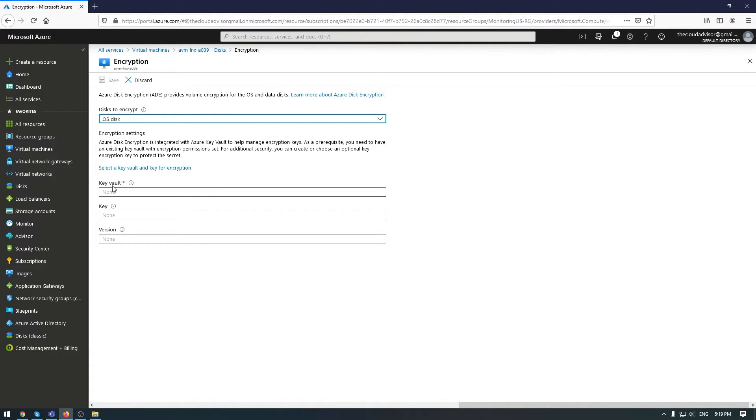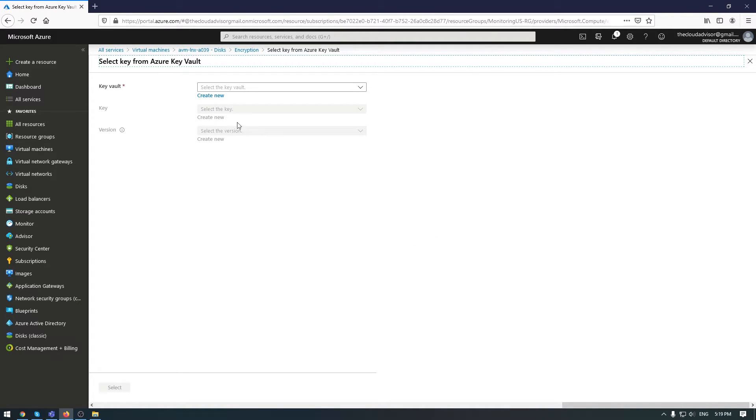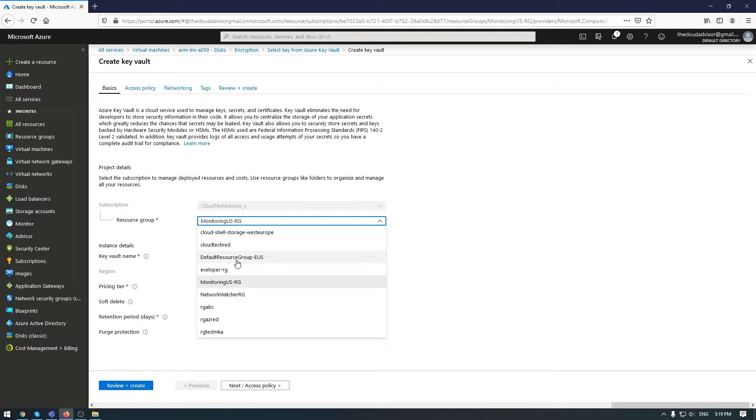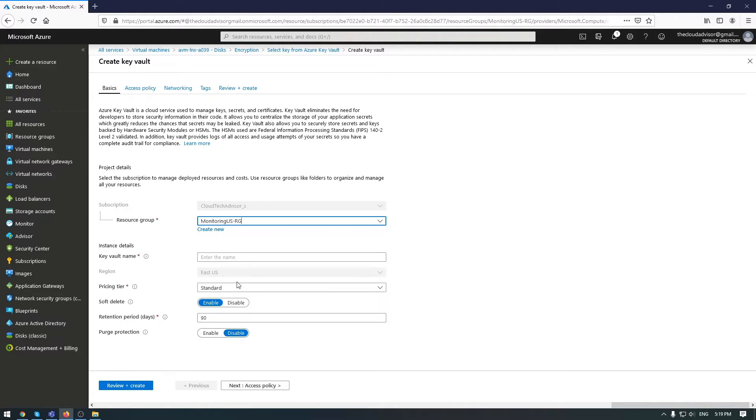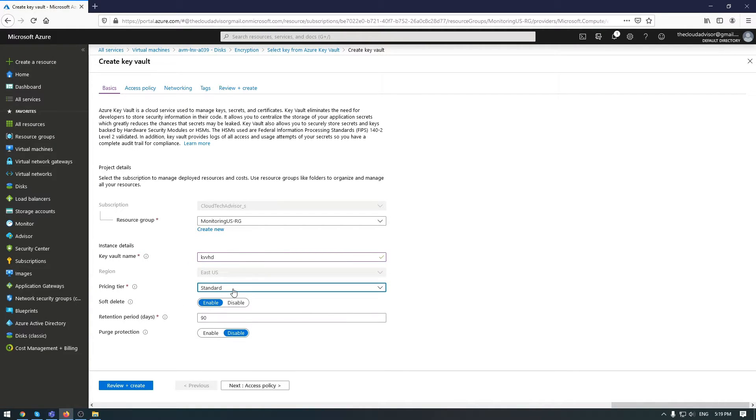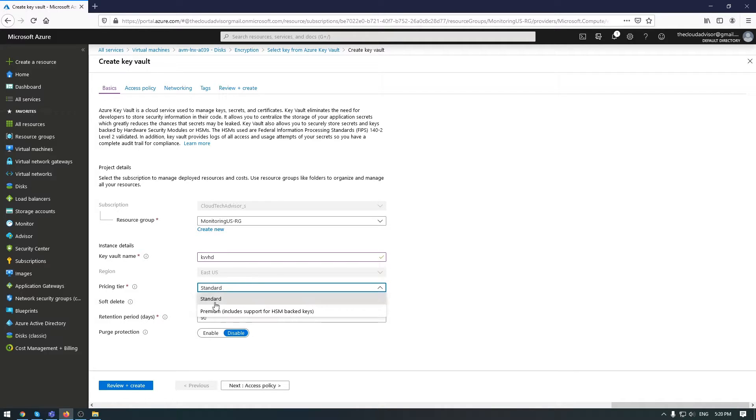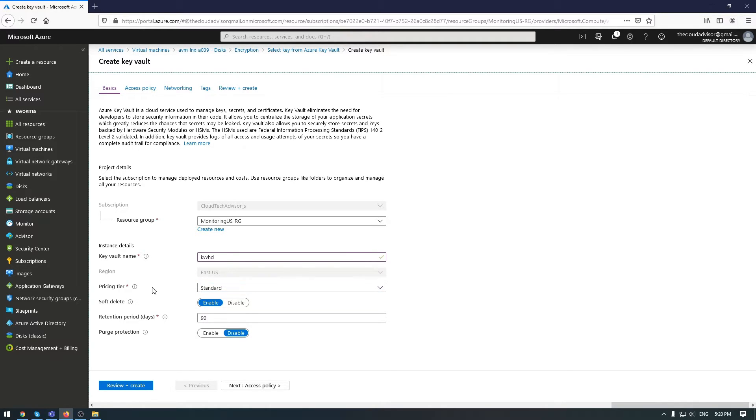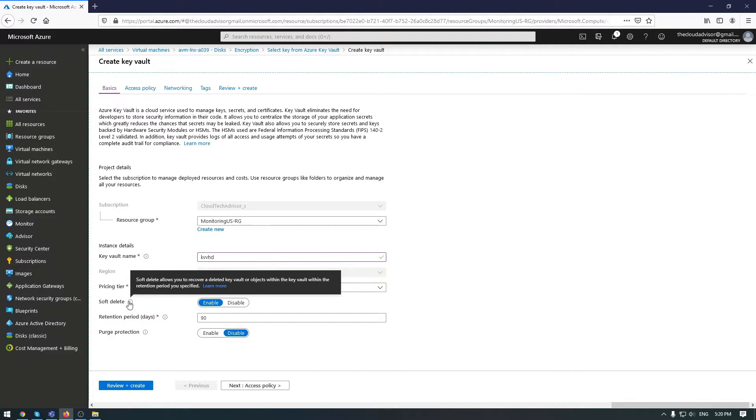I don't have a key vault, so let me create a new one. Select your resource group, enter a key vault name. For pricing tier, you have two options: software-protected keys or hardware security modules (HSM). I'll choose standard because it's cheaper for me.